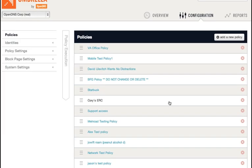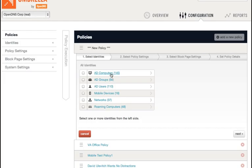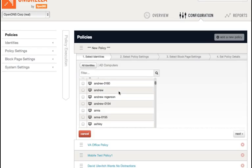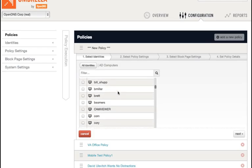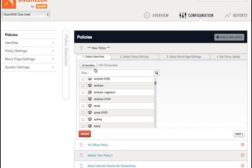The first improvements of note are located in the Identity Picker, which is the first page of the Policy Wizard. The first improvement is that you can now choose Active Directory users and computers individually, instead of having to create groups for single or small amounts of AD users or computers. So, you can see by clicking in Active Directory Computers, I have a list of AD computers that I can choose to apply a policy to.